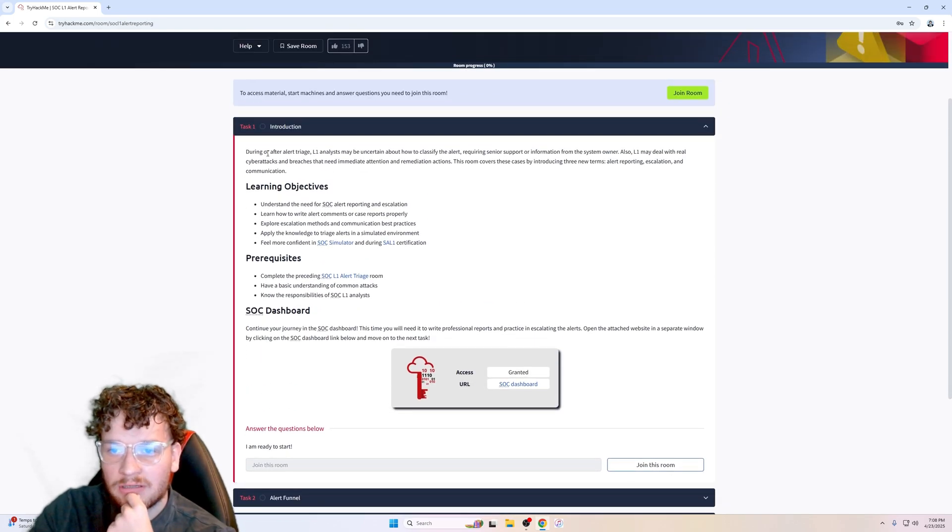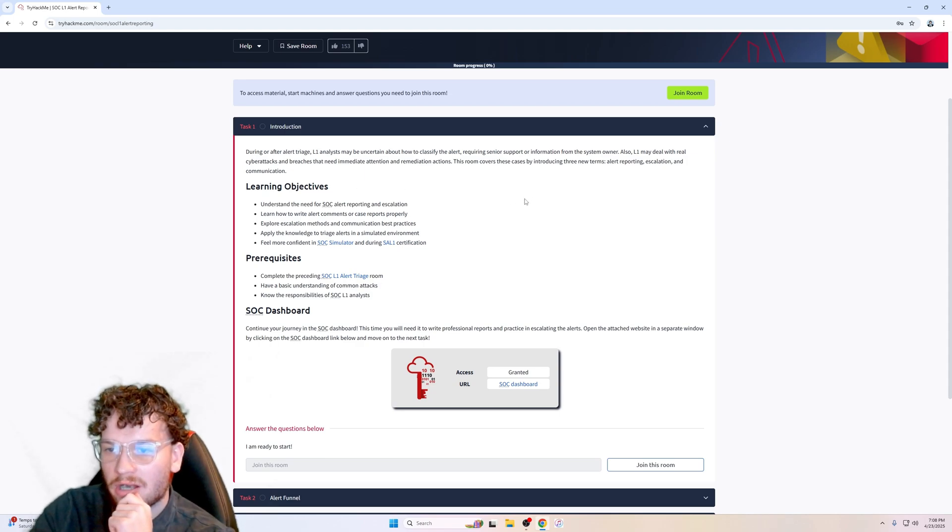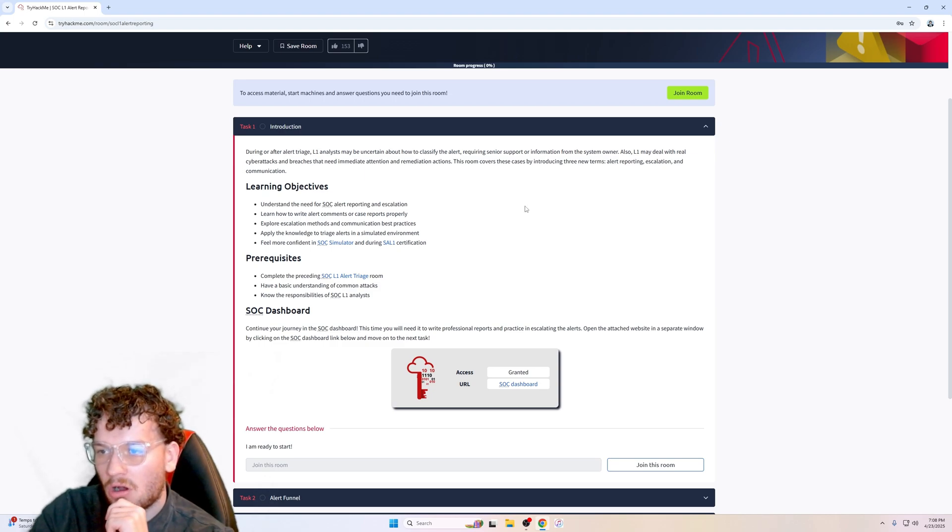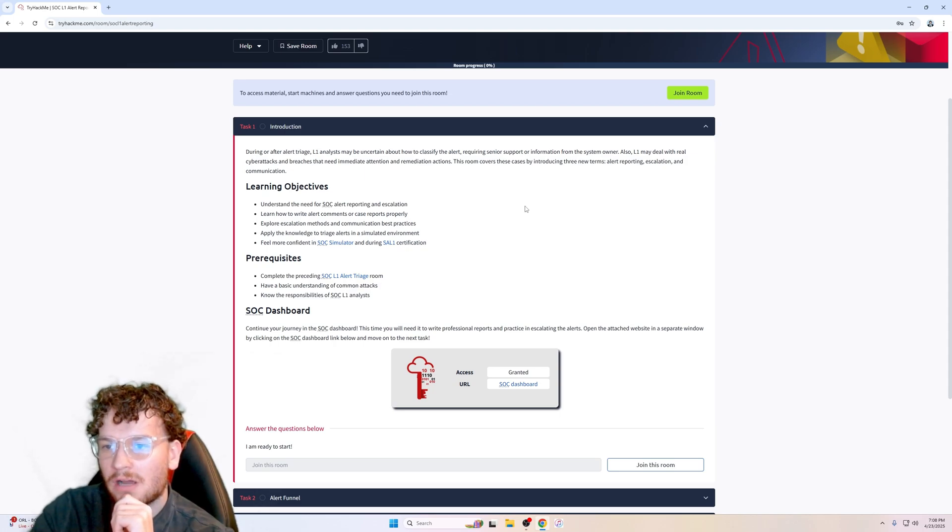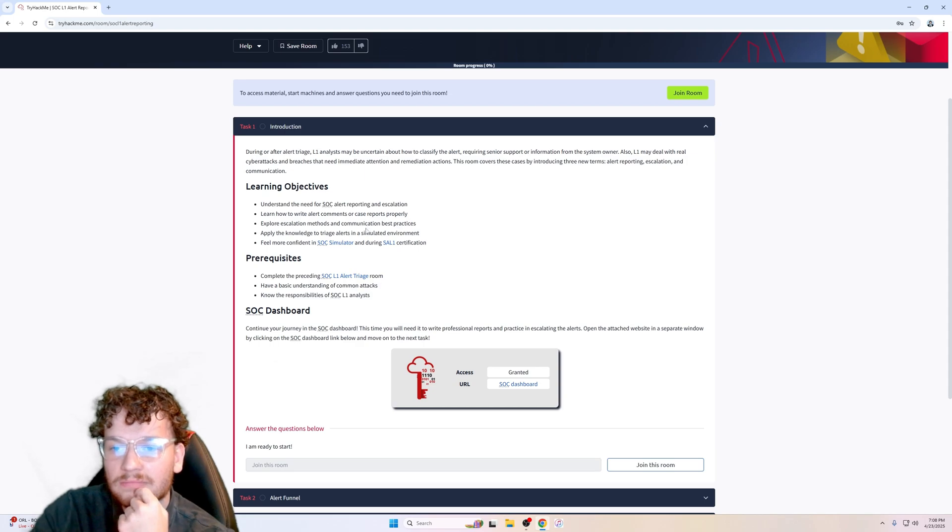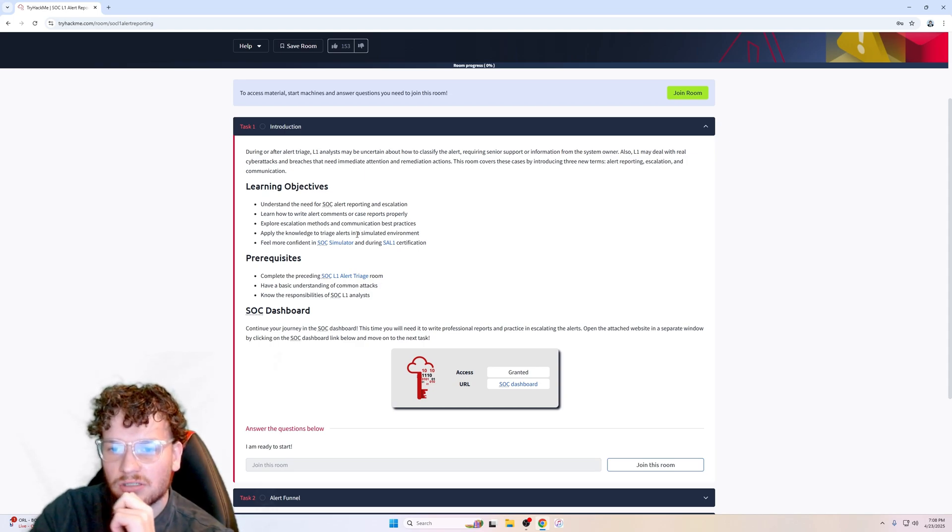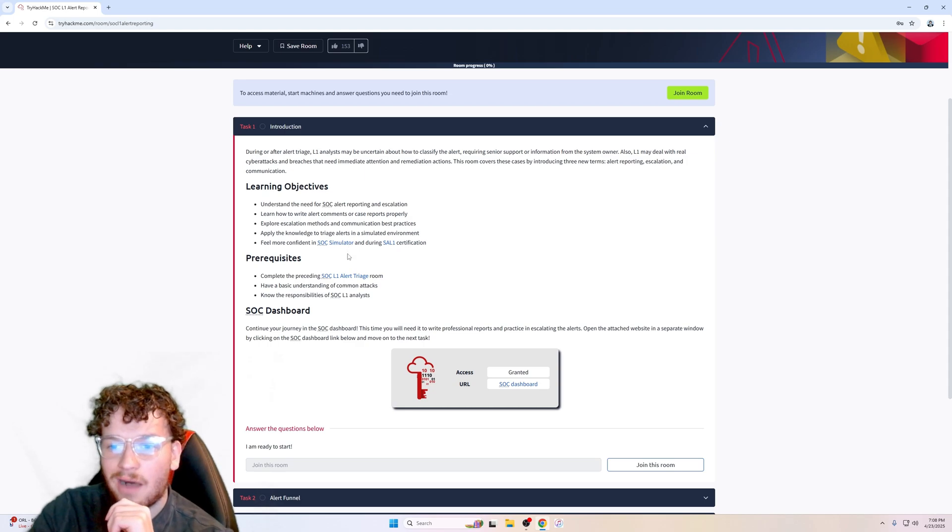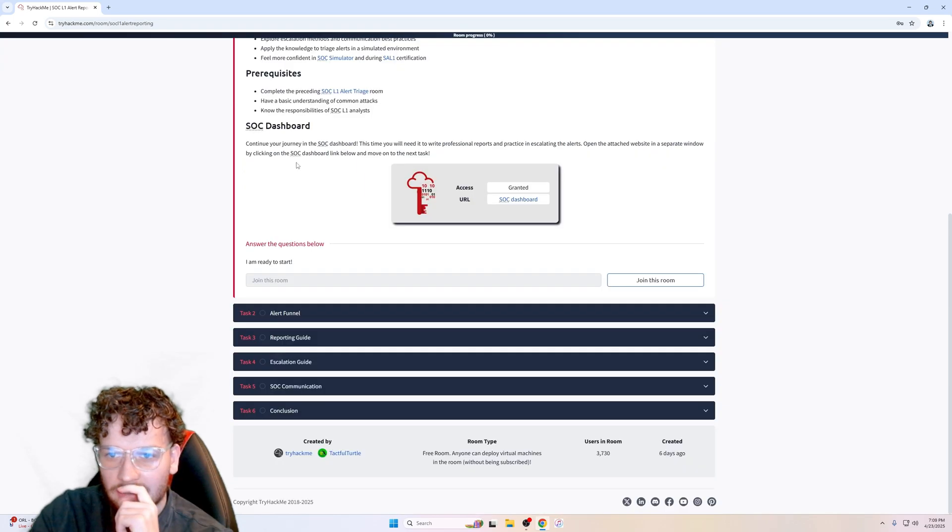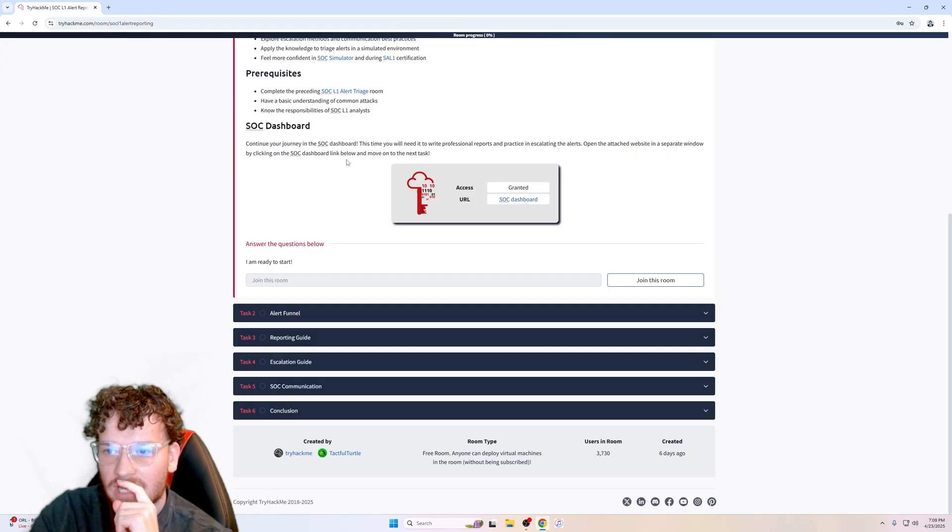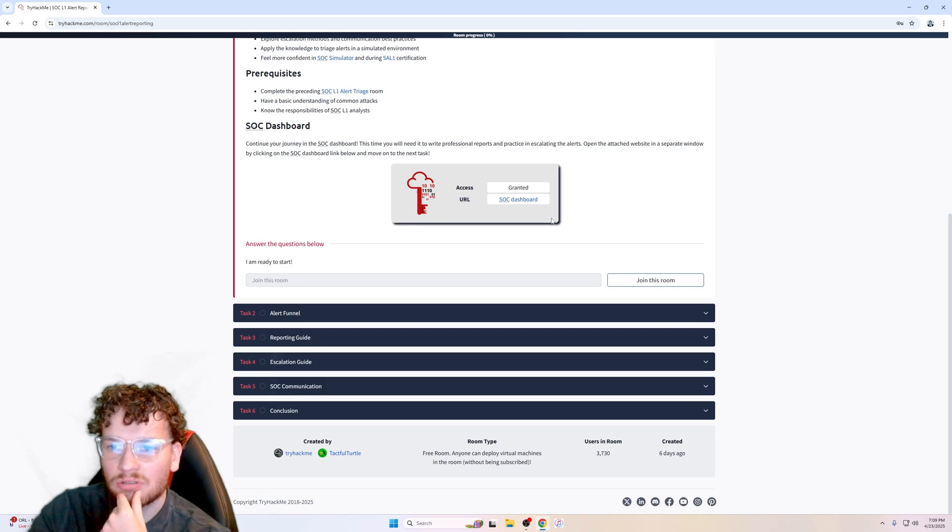Six tasks here. Task 1, introduction. During or after alert triage, L1 analysts may be uncertain about how to classify the alert, requiring senior support or information from the system owner. Level 1 may deal with real cyber attacks and breaches that need immediate attention and remediation actions. This room covers these cases by introducing three new terms: alert reporting, escalation, and communication. Learning objectives include understanding the need for SOC alert reporting and escalation, learning how to write alert comments or case reports properly, exploring escalation methods and communication best practices, and applying the knowledge to triage alerts in a simulated environment. Continue your journey in the SOC dashboard—this time you'll need to write professional reports and practice escalating alerts.